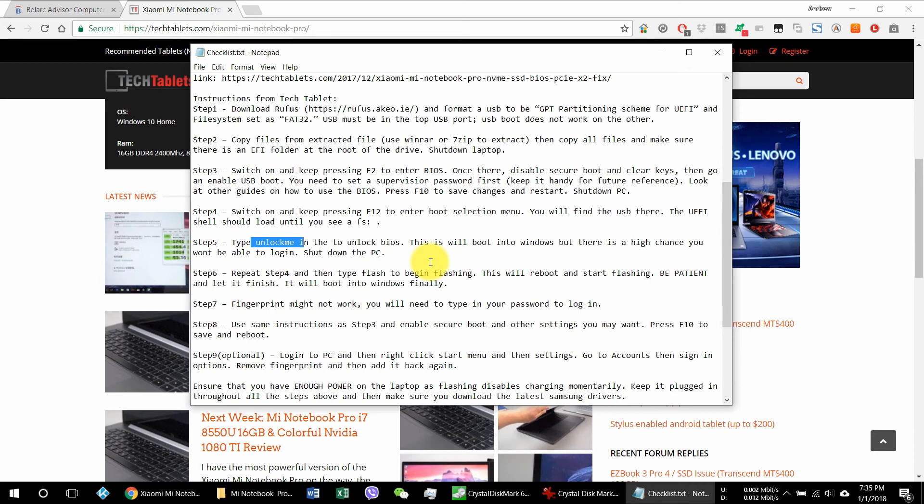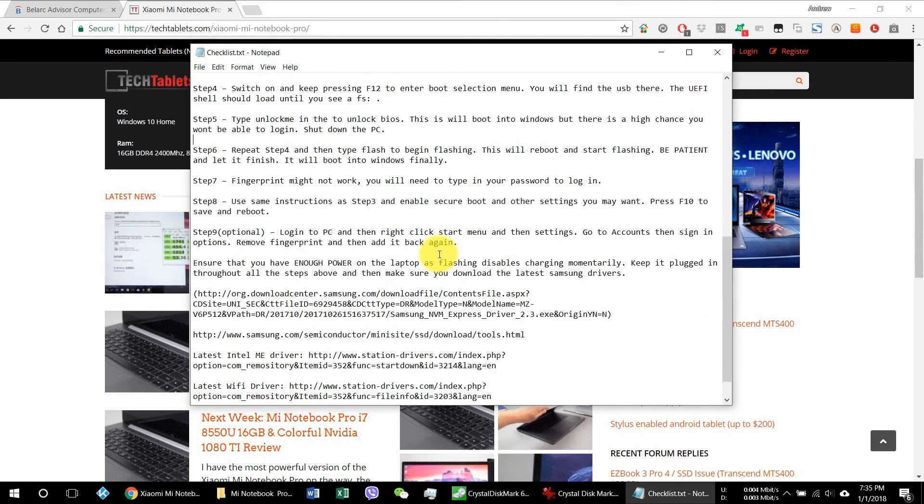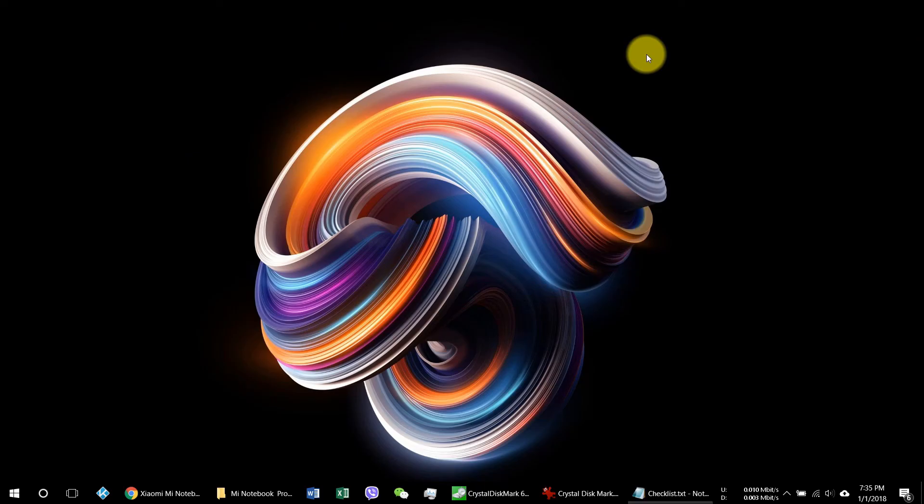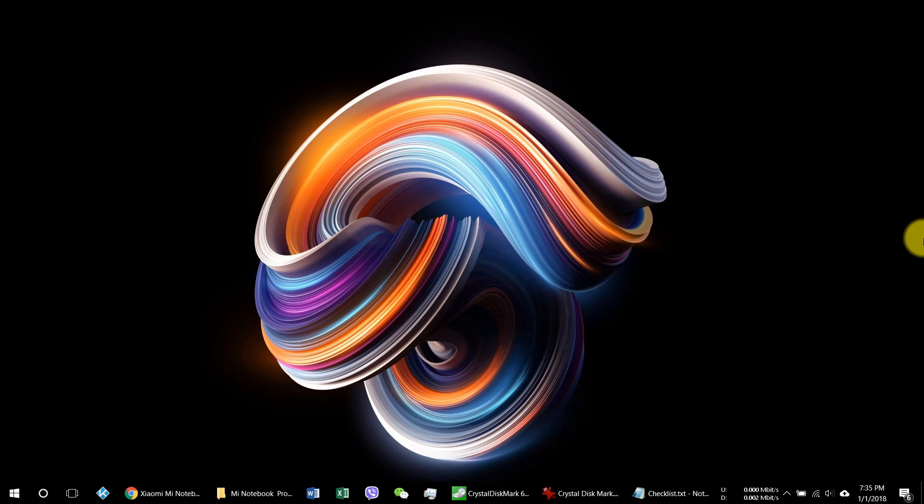All right, so there you have it guys. Thank you very much for watching my video. I hope it helped you in your Xiaomi Mi Notebook Pro update. So again, you don't have to do this if you bought the Mi Notebook and the firmware is already up to date. But if it's still in version 200, you can update it using this method and I found it very successful. So give us a thumbs up if you like the video and subscribe for future videos on tech, gadgets, food and whatnot. See you in the next video, bye bye.